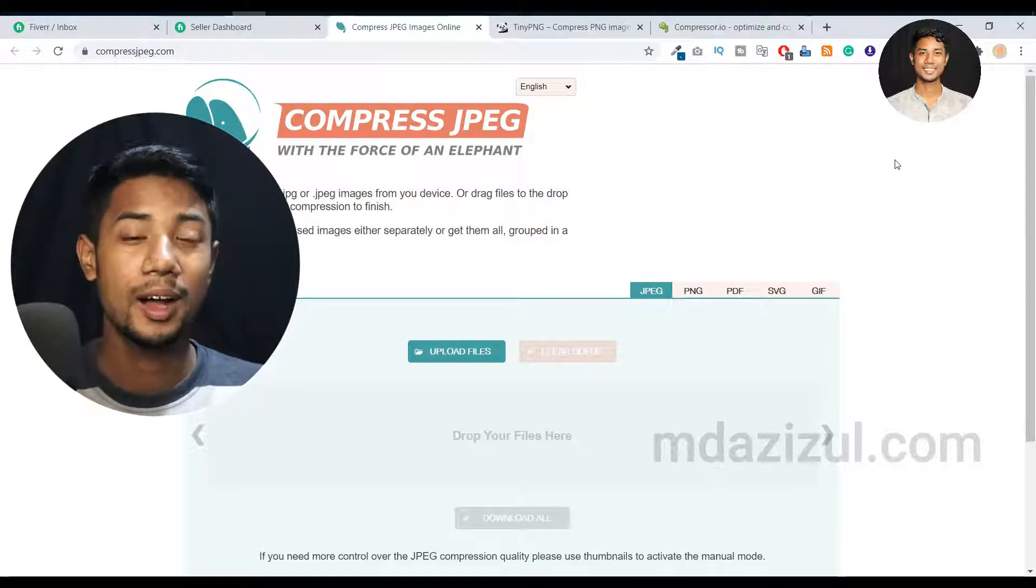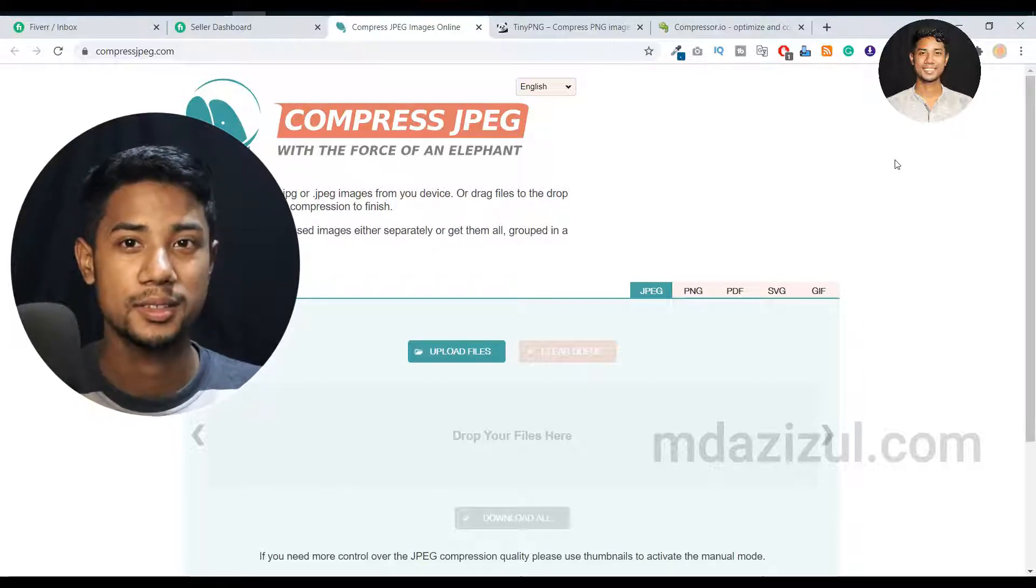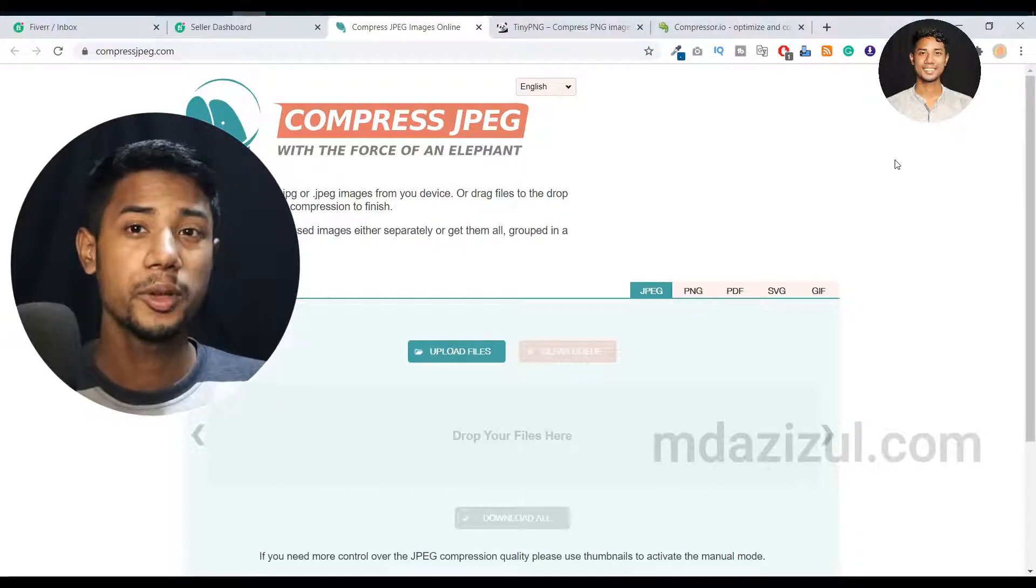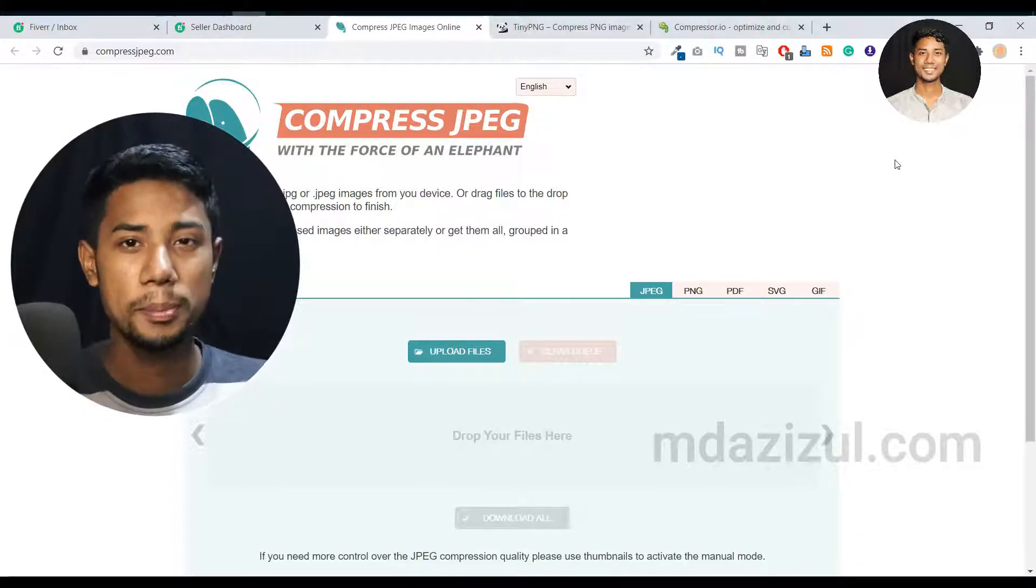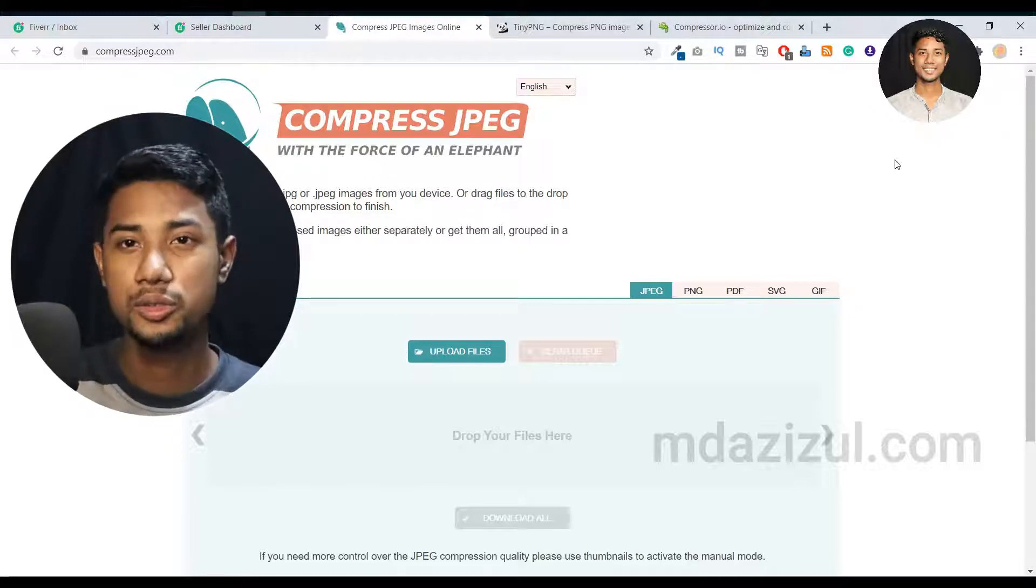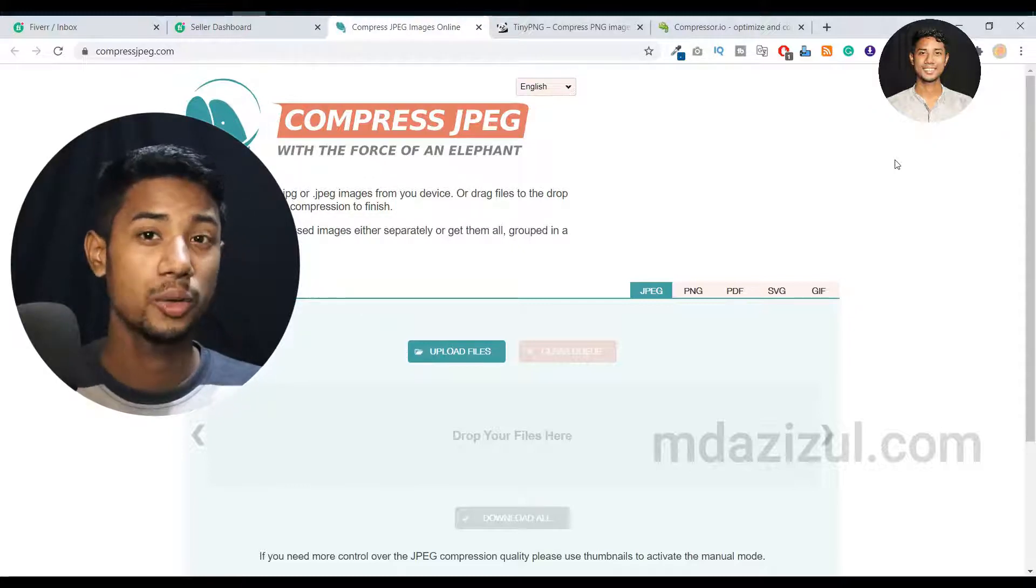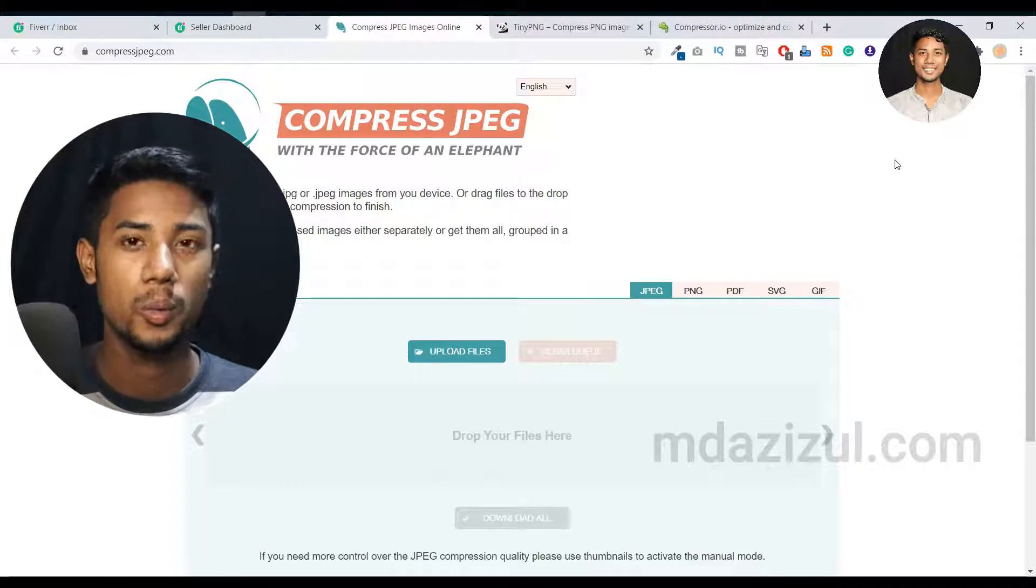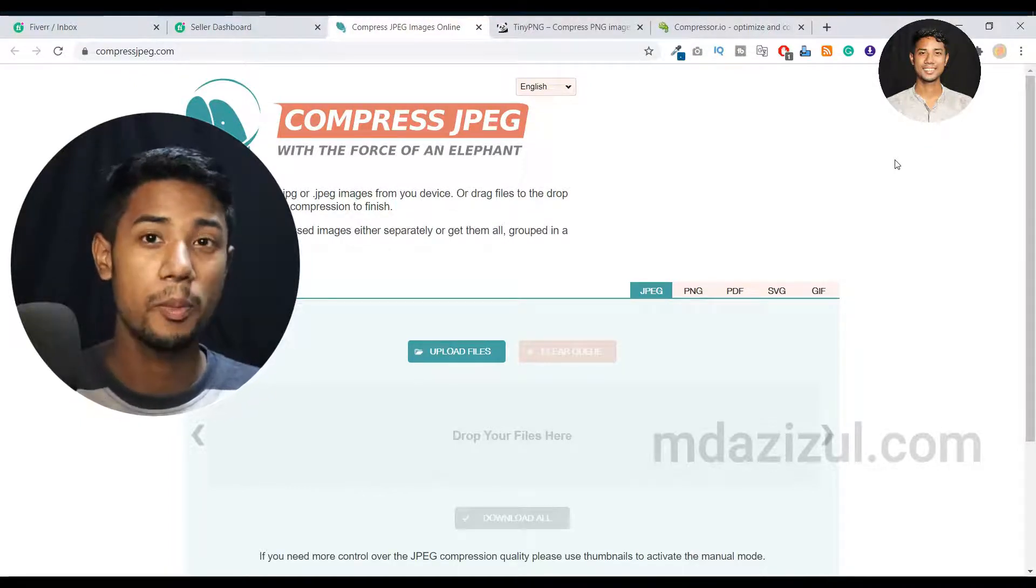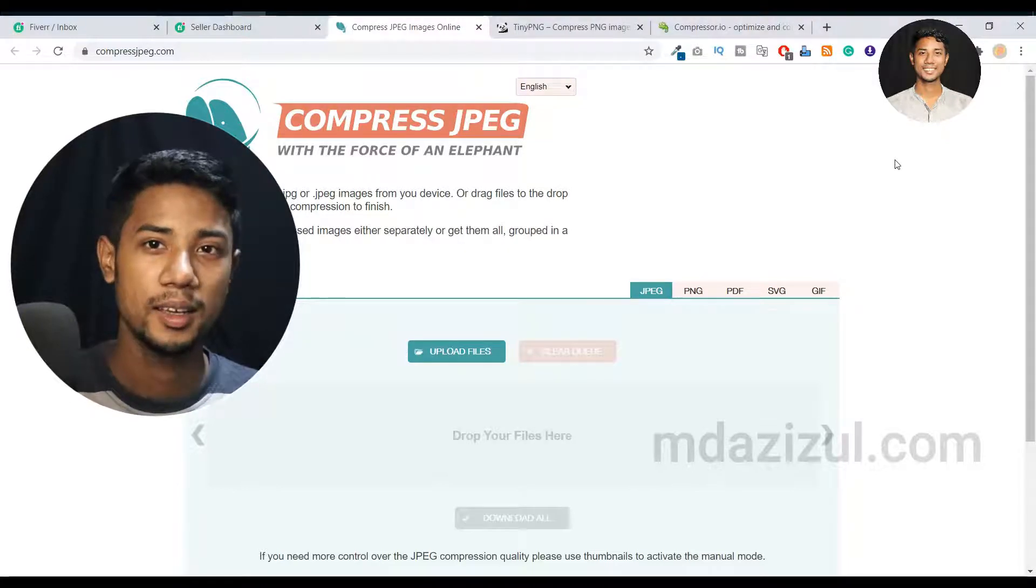If you're a developer, you know how important compressed images are. Because if you use heavy images on your website, your website will take too much time to load and your users will get bored. That's why I'm talking about image compression - it's very important for every single website.